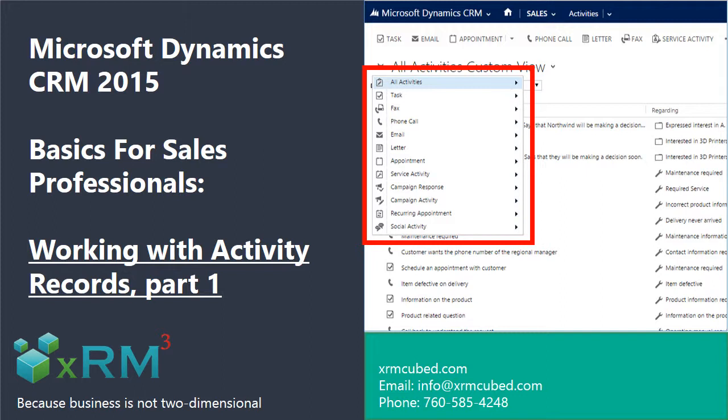As a busy sales professional, I know that organizing my day and my to-do list without the help of activity records would be difficult. Like you, I'm juggling leads and working to close deals all day long. Keeping track of all the moving pieces necessary to manage my business is definitely easier when I make use of the CRM activity records.